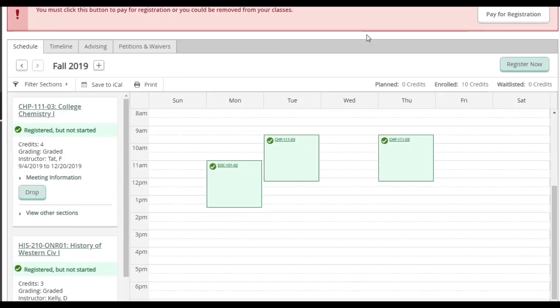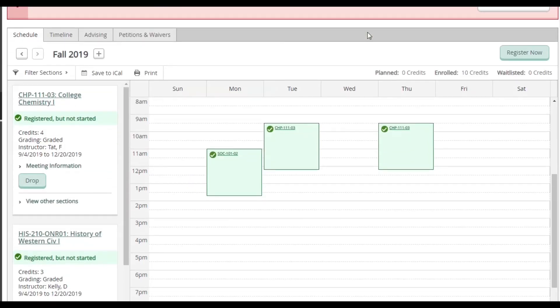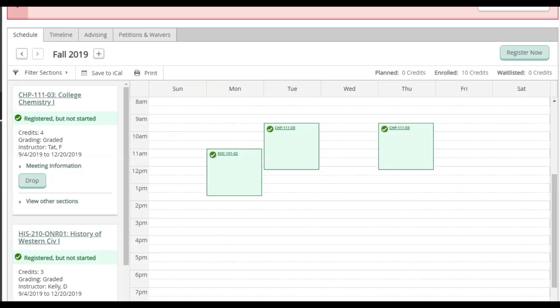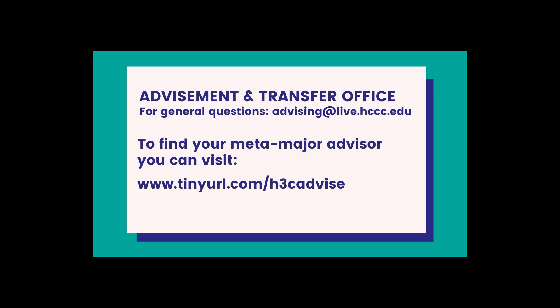On the left side, you can see that there is a green check mark that says Register. So that concludes our video on how to register online. If you need any further assistance, you can reach out to the Advisement and Transfer Office via your student email, or you can reach out to the advisor that is assigned to your major. Thank you for watching.